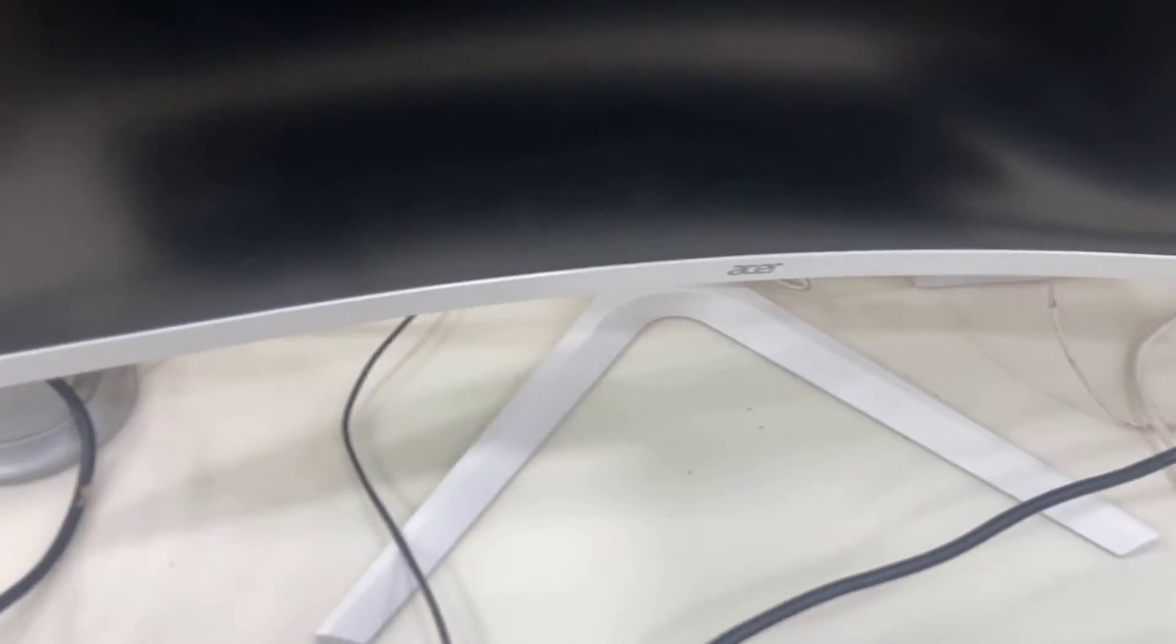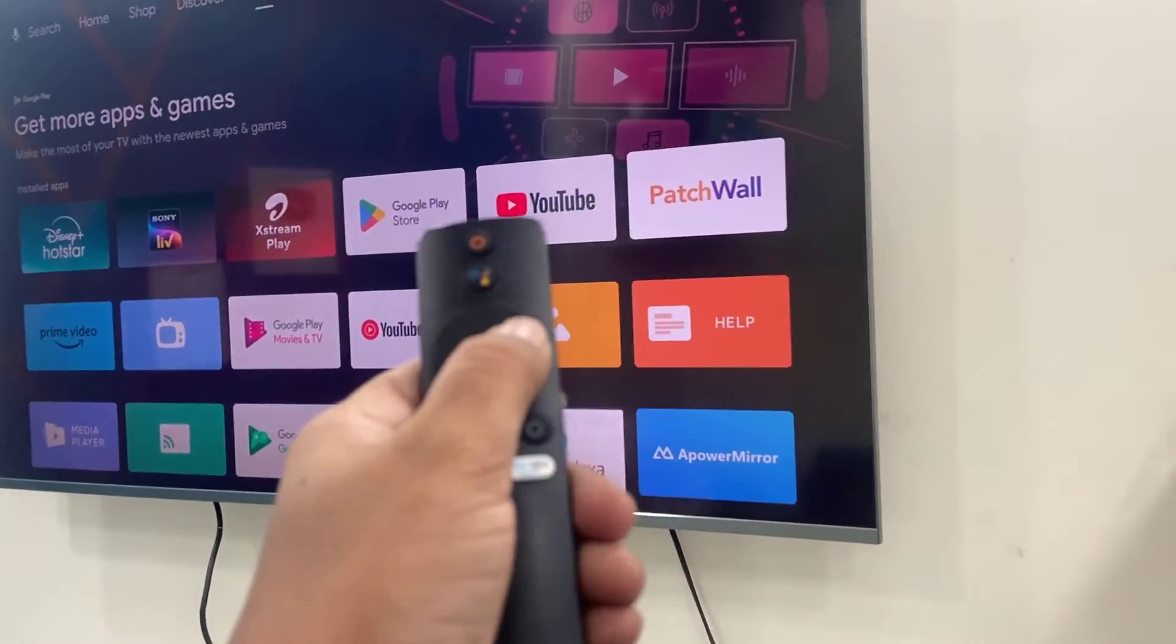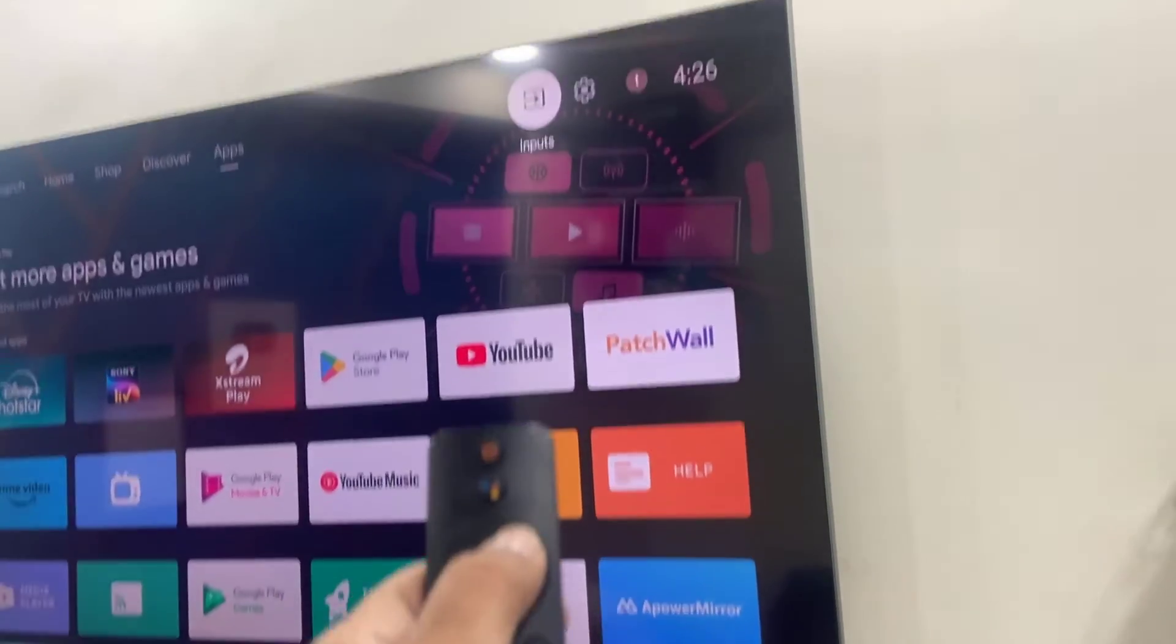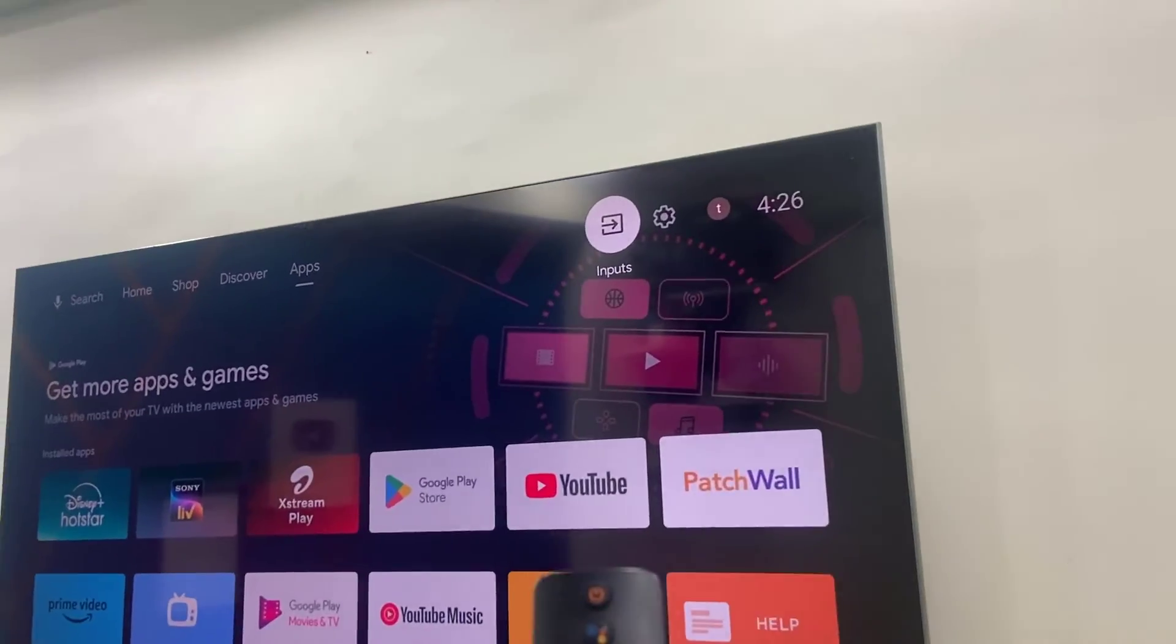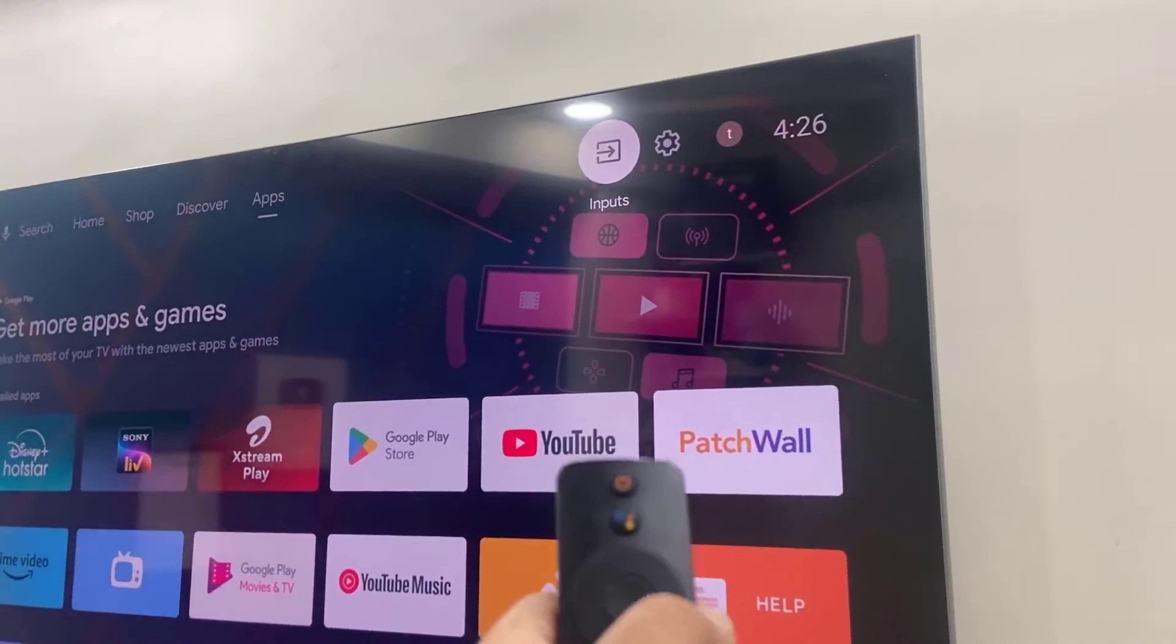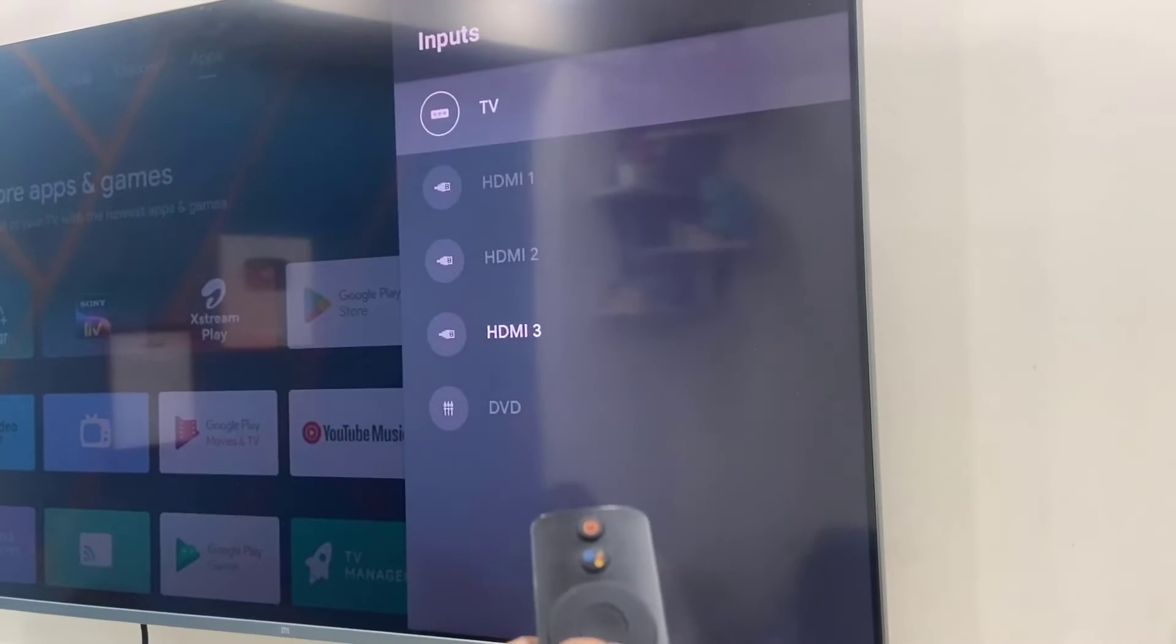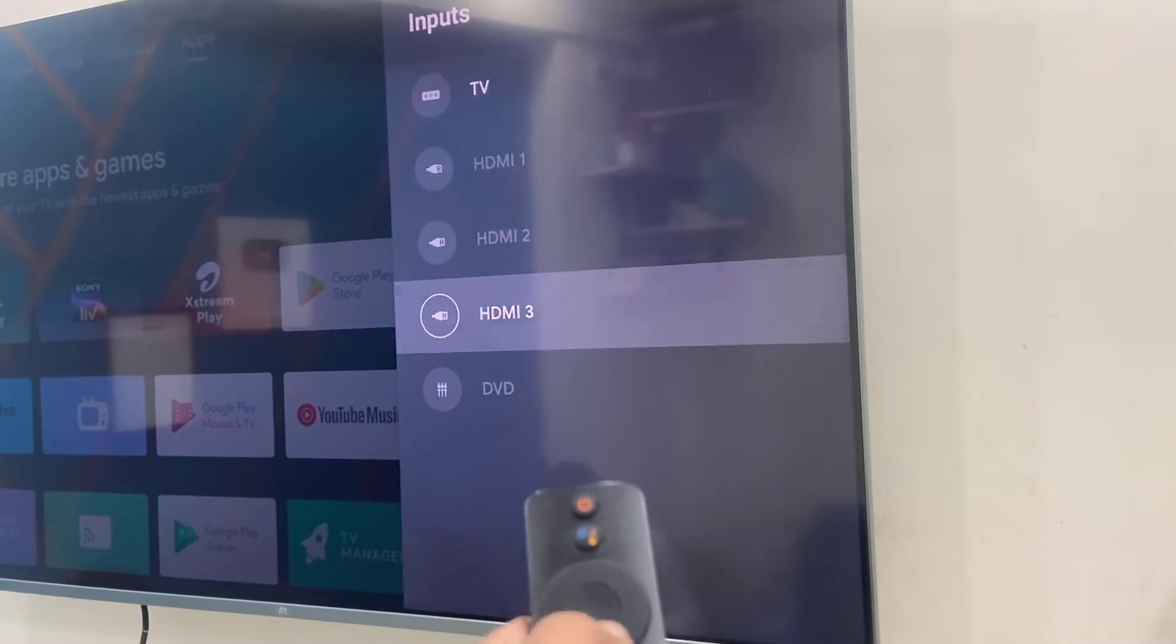Done, now it's connected. In your TV, go to the input connection here and select the HDMI port.